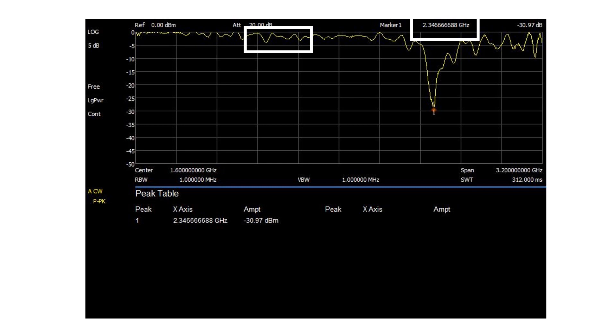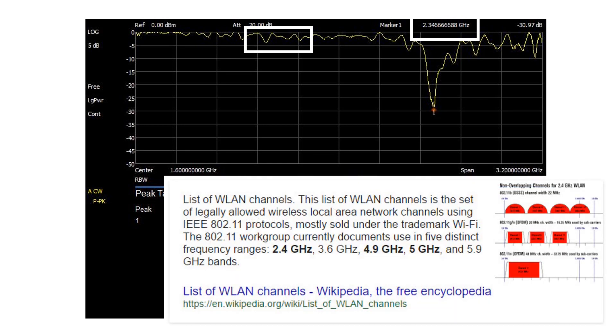2.4 gigahertz is the Wi-Fi frequency. So this is an ordinary Wi-Fi antenna. At least we can use it for something.